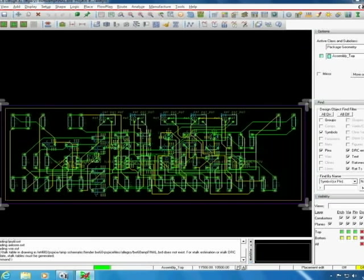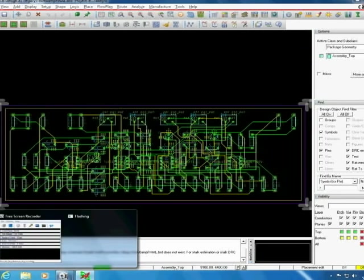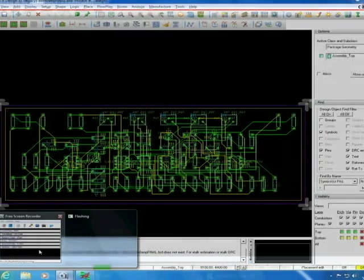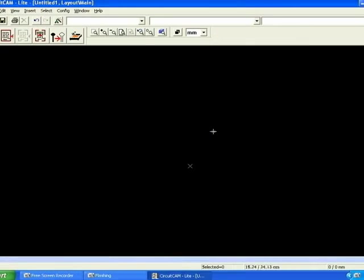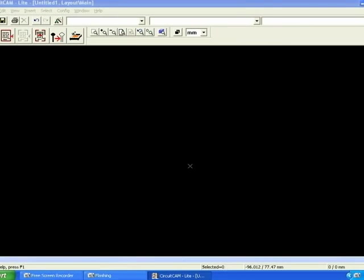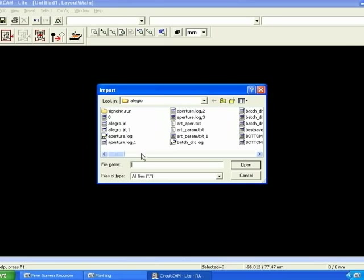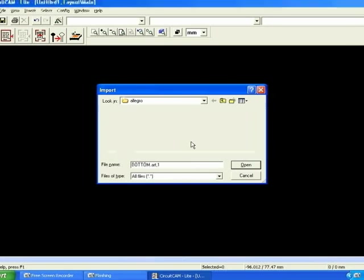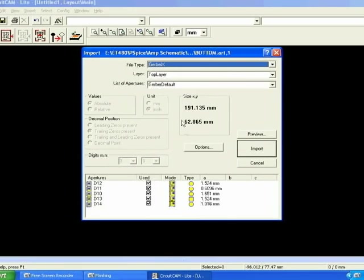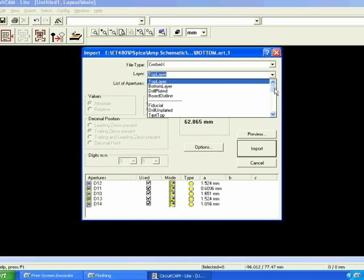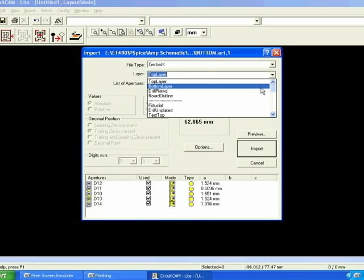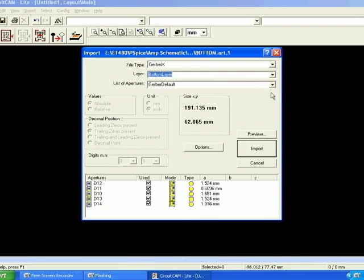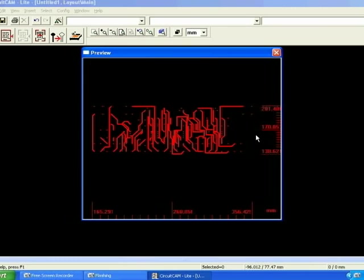From here we're done with the PCB editor and can move on to using the PCB board making software. Now that our PCB design and artwork is done we open CircuitCam. From there we import the different layers of our board. We start off importing the bottom layer of Gerber file. Make sure to select the layer type as a bottom layer. Preview the layer to make sure all the artwork is correct and then click import.